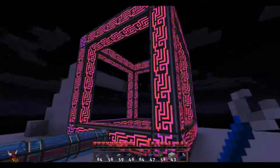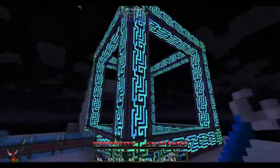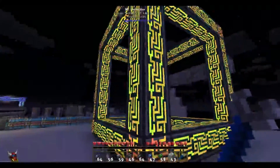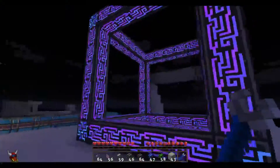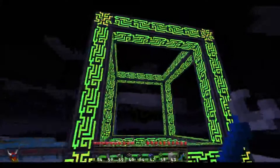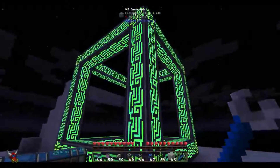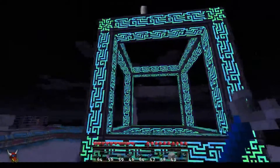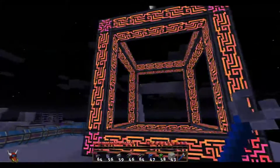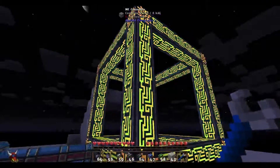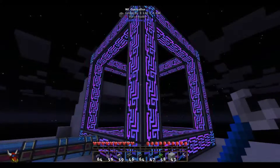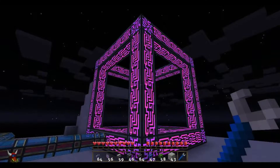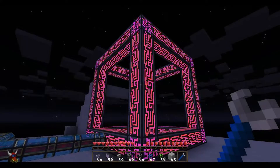If you take a look at this giant, crazy, weird structure right here — this is your max dimensions for an ME controller. This is a 7x7x7. It's ridiculously large and provides a stupid amount of channels for use.